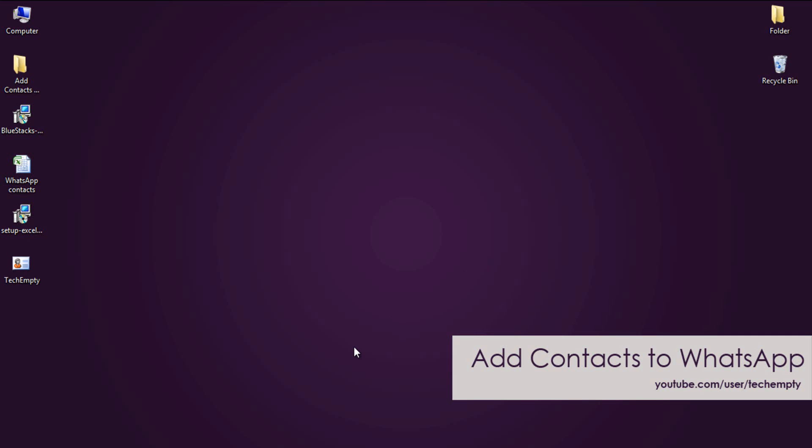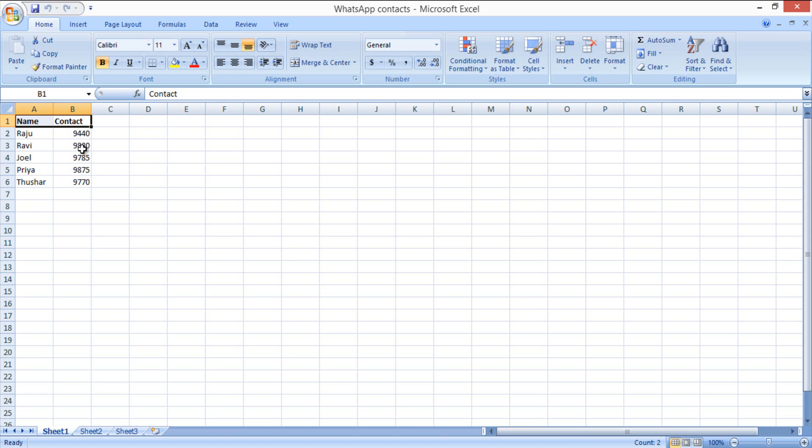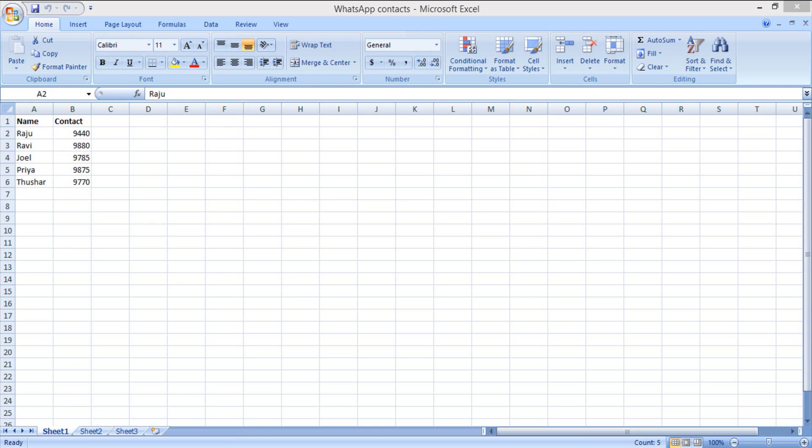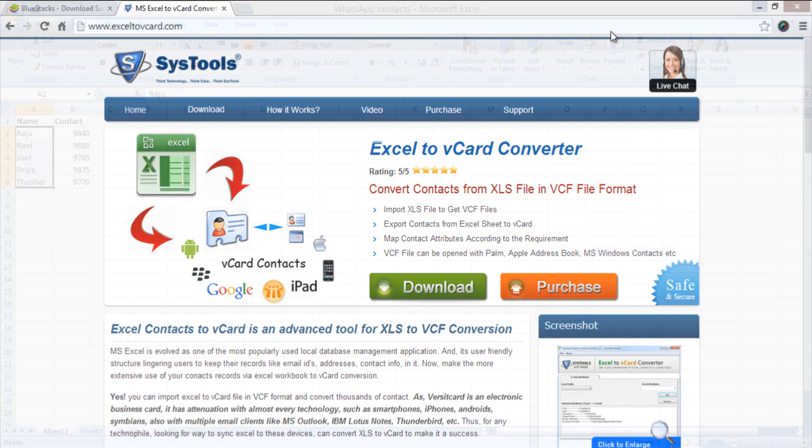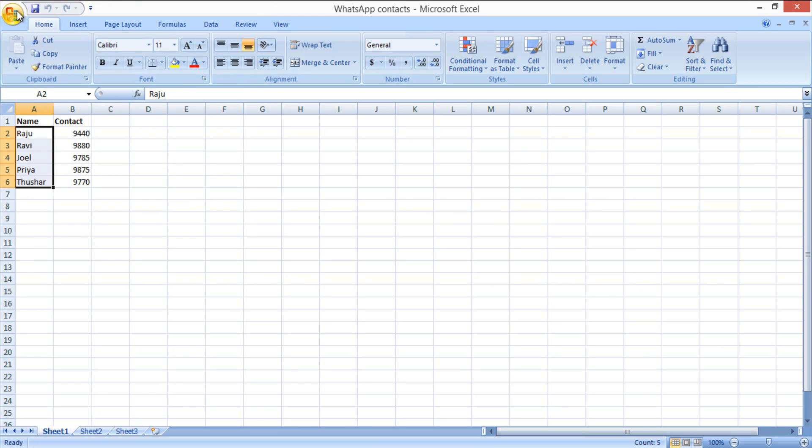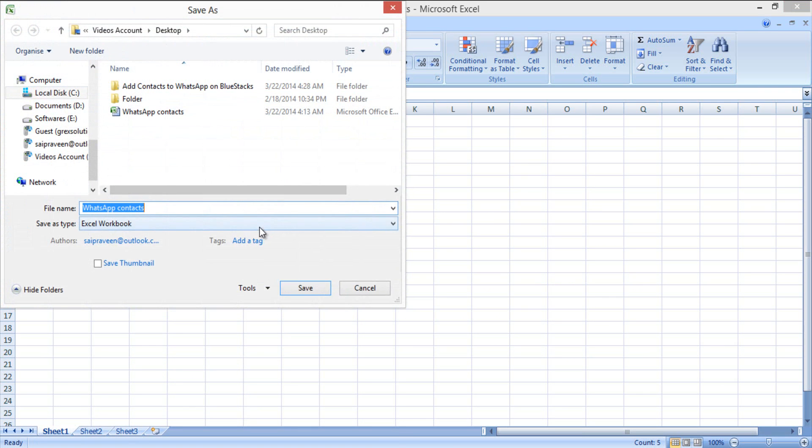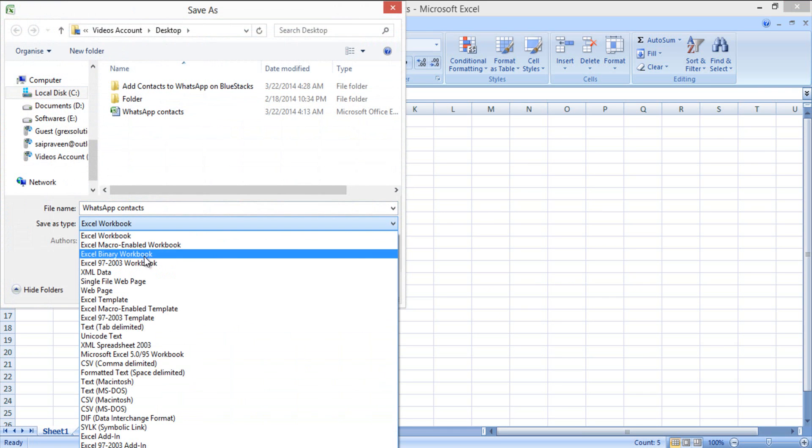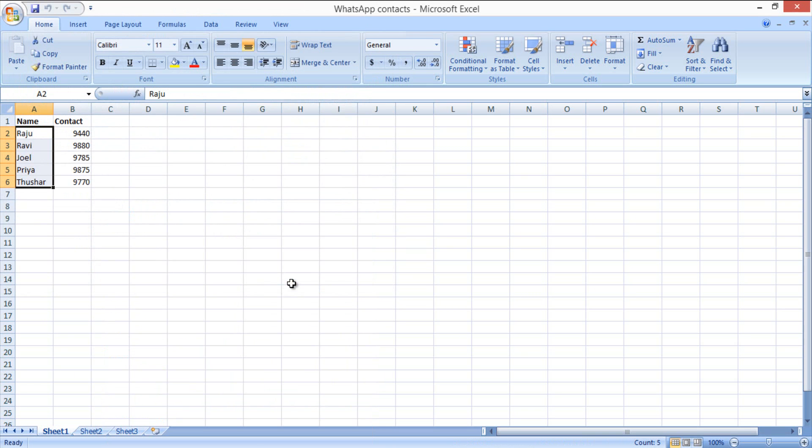So open up your Microsoft Excel sheet. Then list down your contacts maximum of 5. Because we need to convert this Excel sheet to vCard using software called XL2vCard Converter. This free version allows you to export only 5 contacts at a time. You can repeat the process as many times to create multiple vCards. Don't forget to save the file as Excel 97-2003 workbook if you are using MS Office 2007 and more. So let's get started.